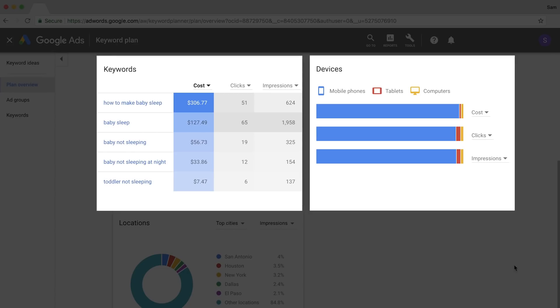Now, less obvious terms might be informational keywords related to babies and toddlers sleeping. These searches are probably coming from tired parents turning to their phones in the middle of the night rather than whipping out their laptops.